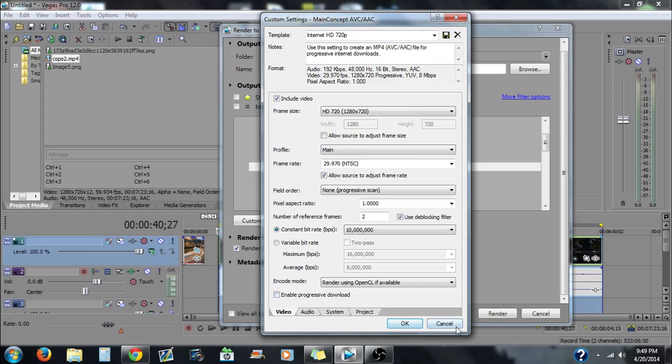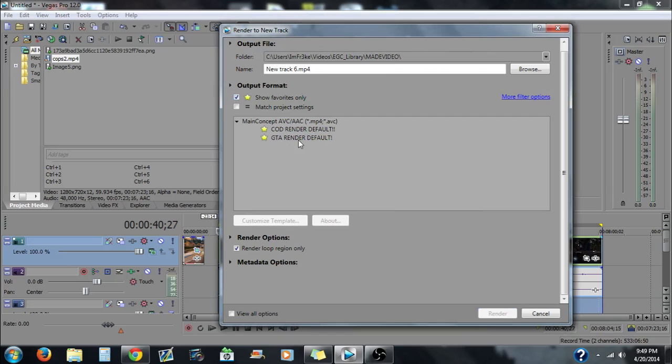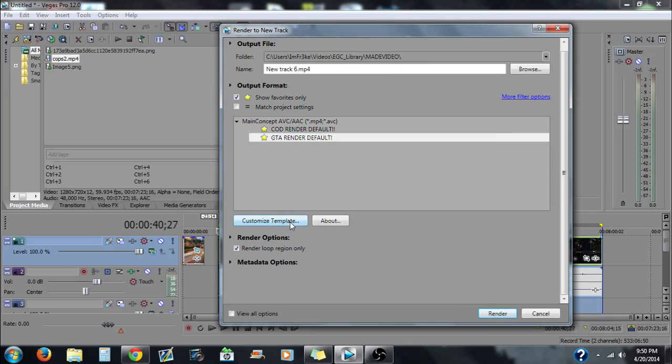And then you want to uncheck enable progressive download and then you want to hit OK. But I already have these settings set up so let me go to show only and then I'd say save it as the GTA render default.